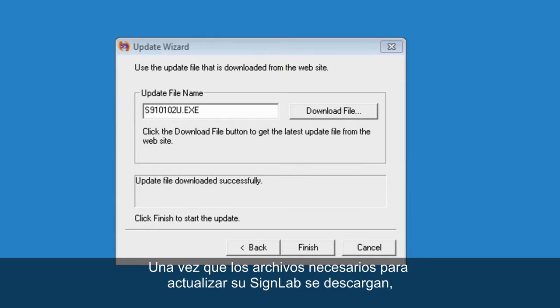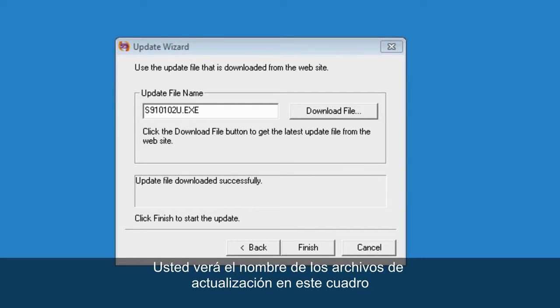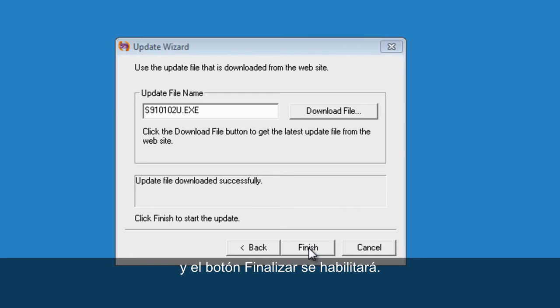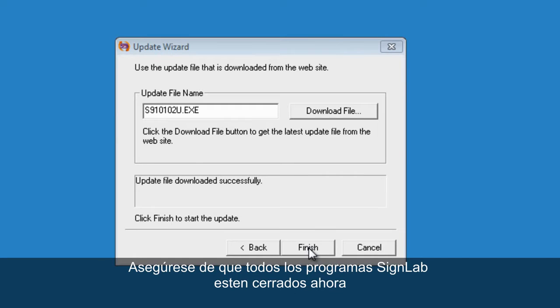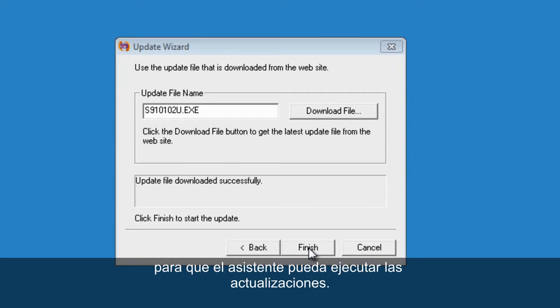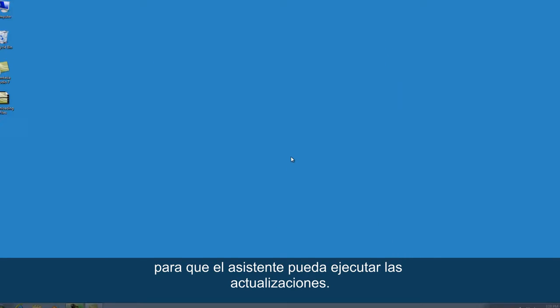Once the files needed to update your SINELAB are downloaded, you will see the name of the update files on this box and the finish button will be enabled. Make sure all your SINELAB products are closed now and click on finish to let the wizard run the updates.